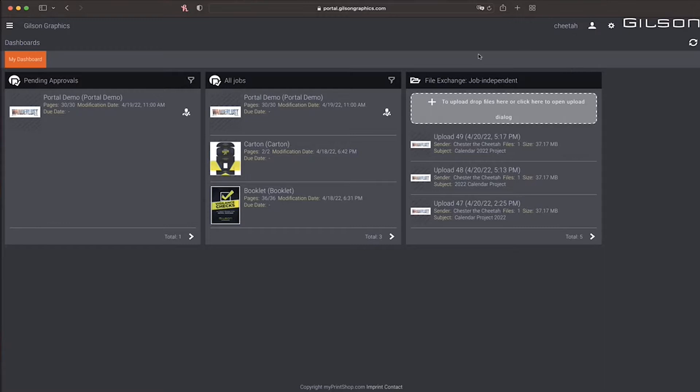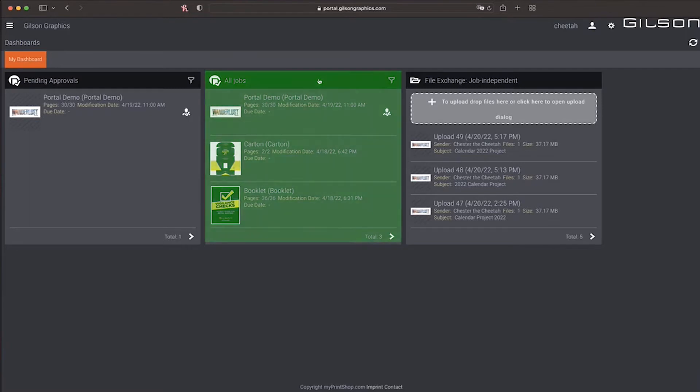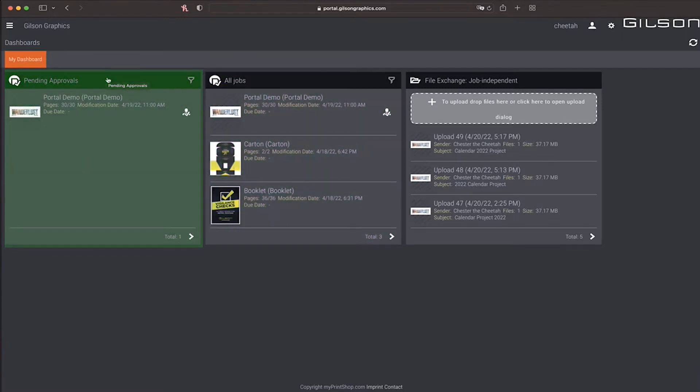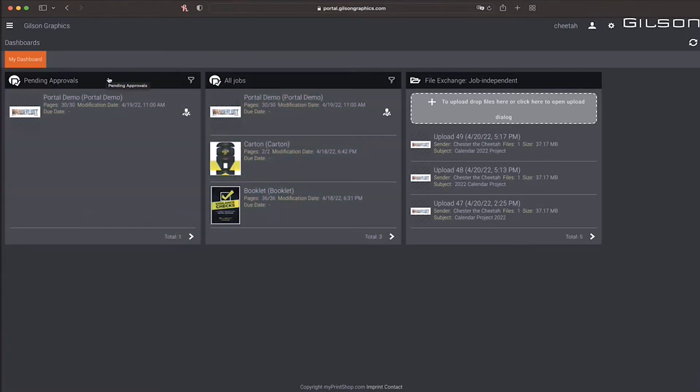From the dashboard, you can upload files, view existing jobs, and also begin the approval process for jobs pending approvals.